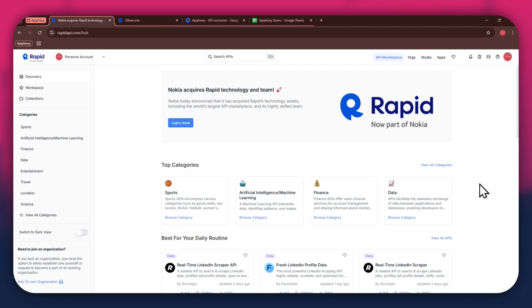First, open any type of preferred browser on your PC and search for rapidapi.com. After that, sign in to your account and you will be redirected to the homepage.